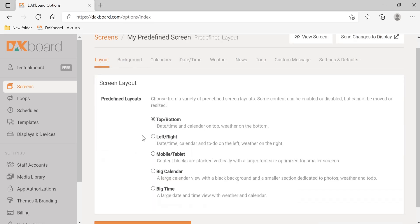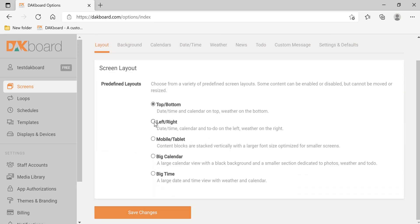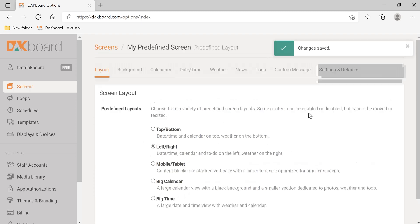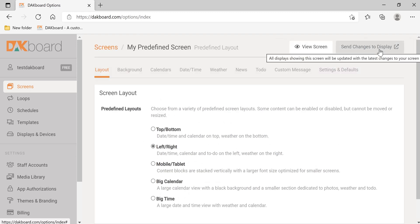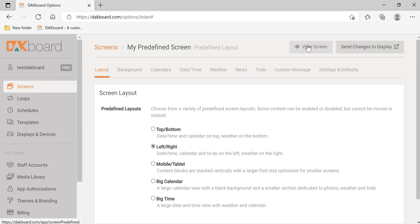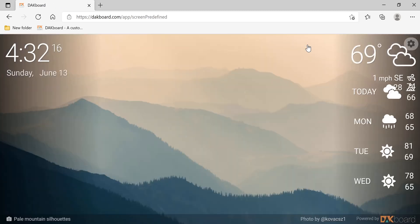In the layout tab, let's click left and right. Save changes at the bottom. Send changes to display and view screen.